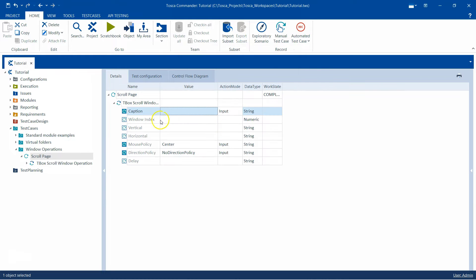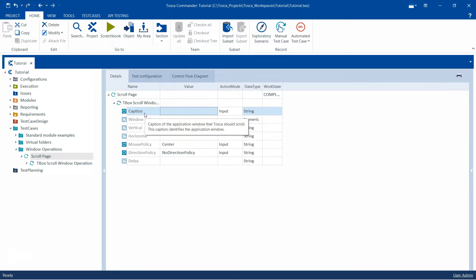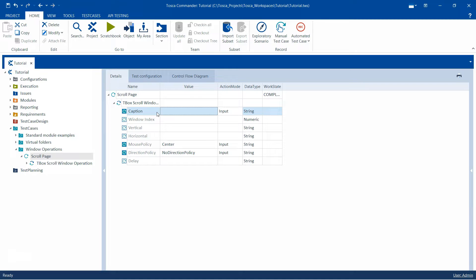Now going through the different module attributes or the parameters, so the first module attribute is called caption. This is the caption of the application window which you want to scroll and caption would mean that it is probably the title of the page or the window.